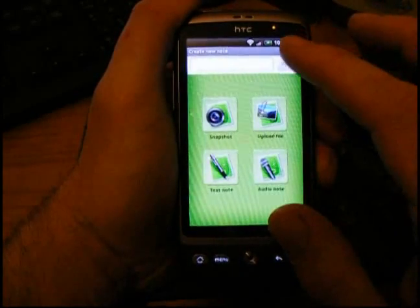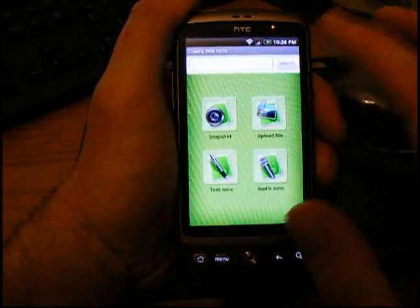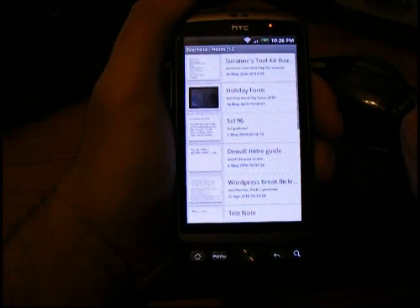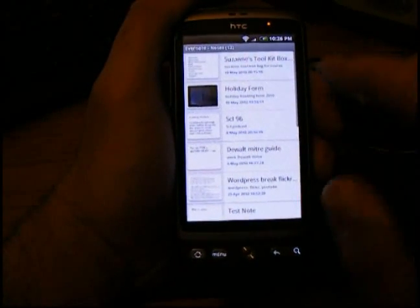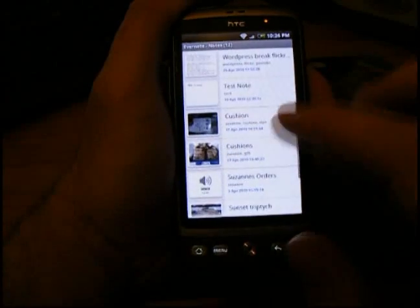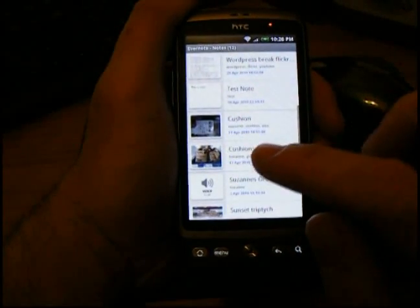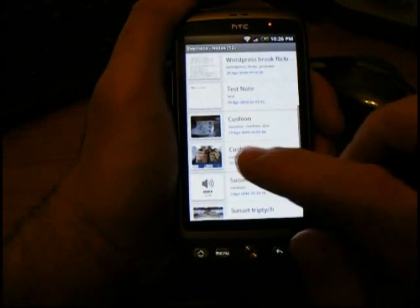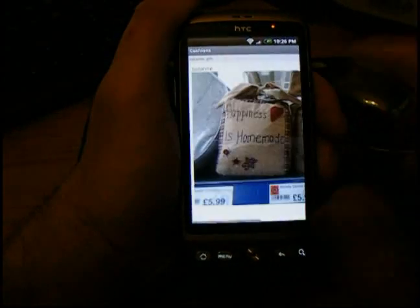To give you a better idea, if I just tap the search button you can see some of the notes I've done over the last couple of weeks that I've had this app on my phone. Let's have a look at what we've got. Here's a classic example — Cushions. The title of this photo is called Cushions and the tags are Suzanne and Gift. Let's just tap on it.